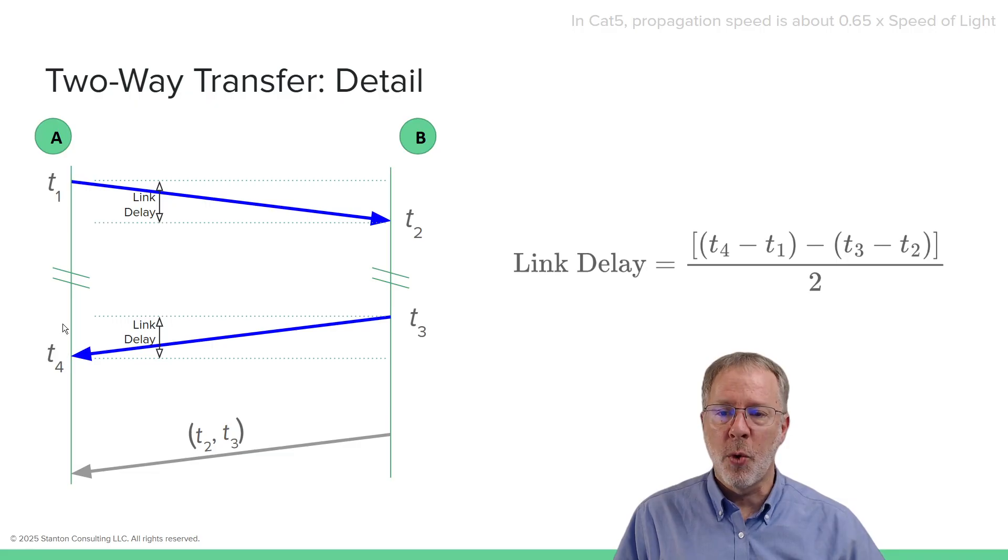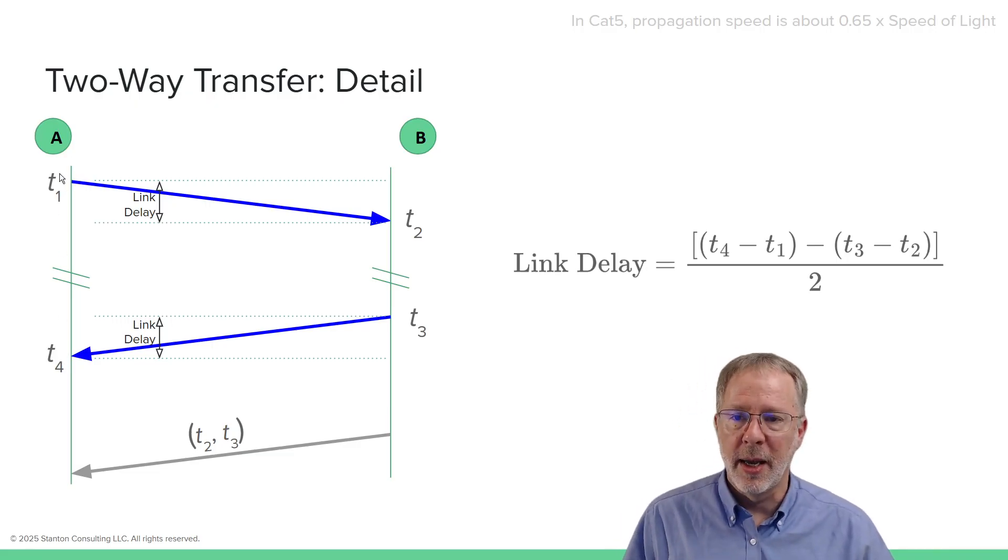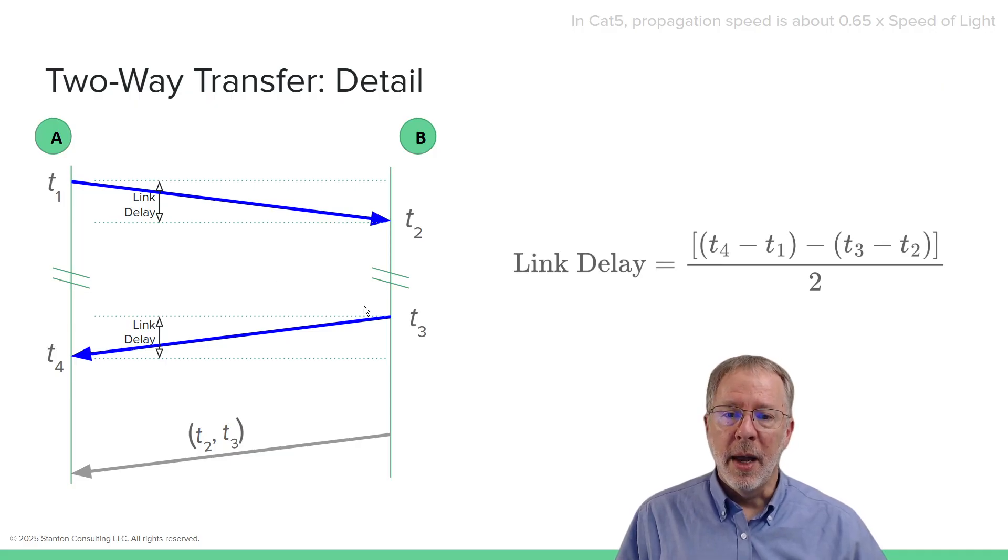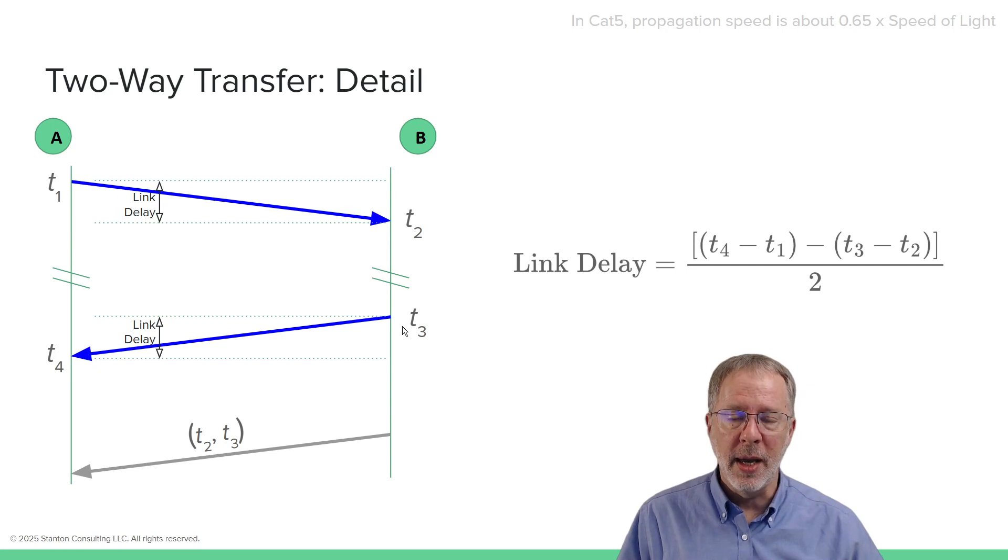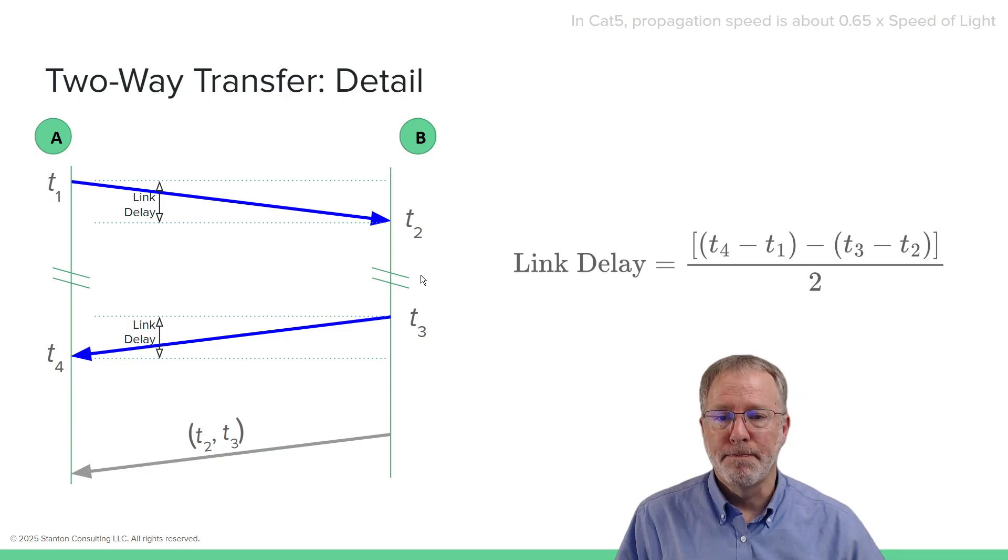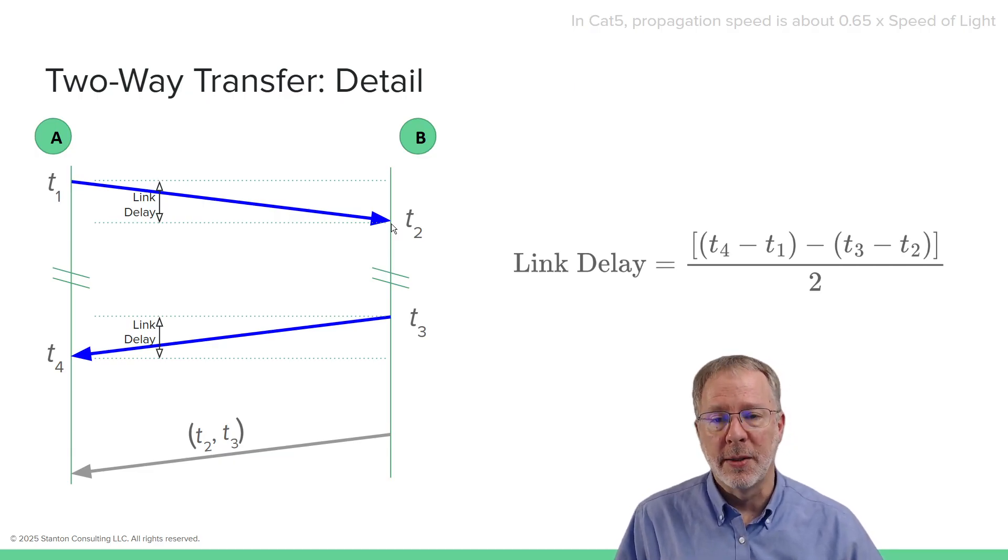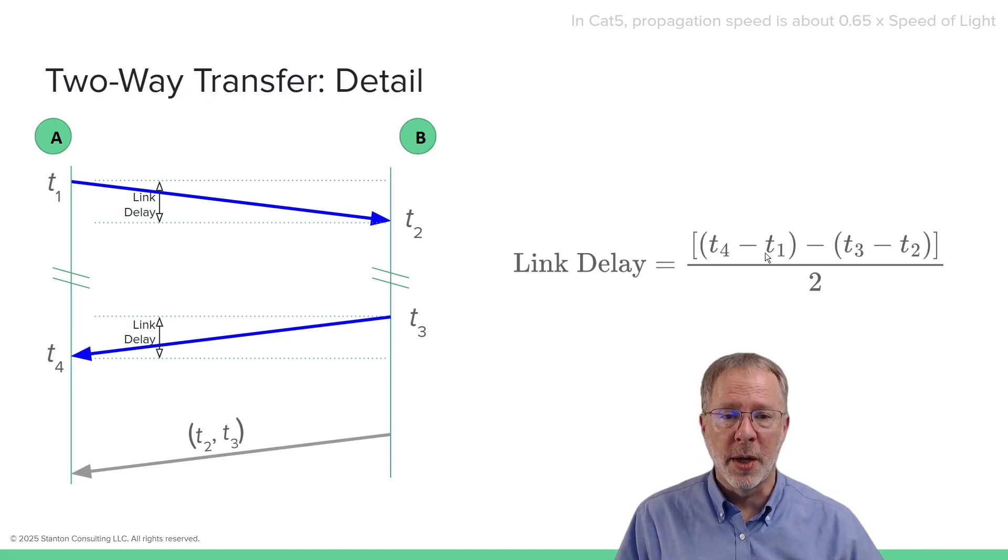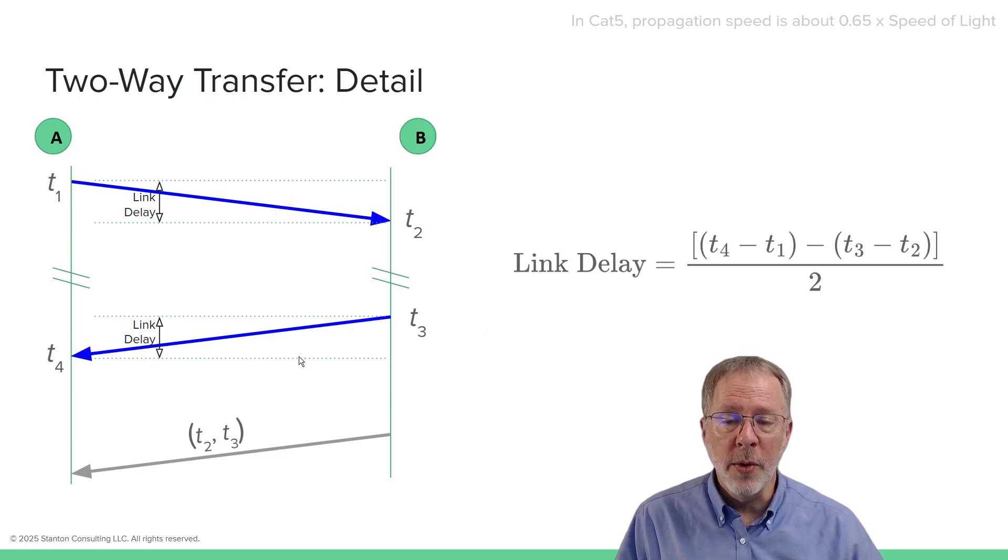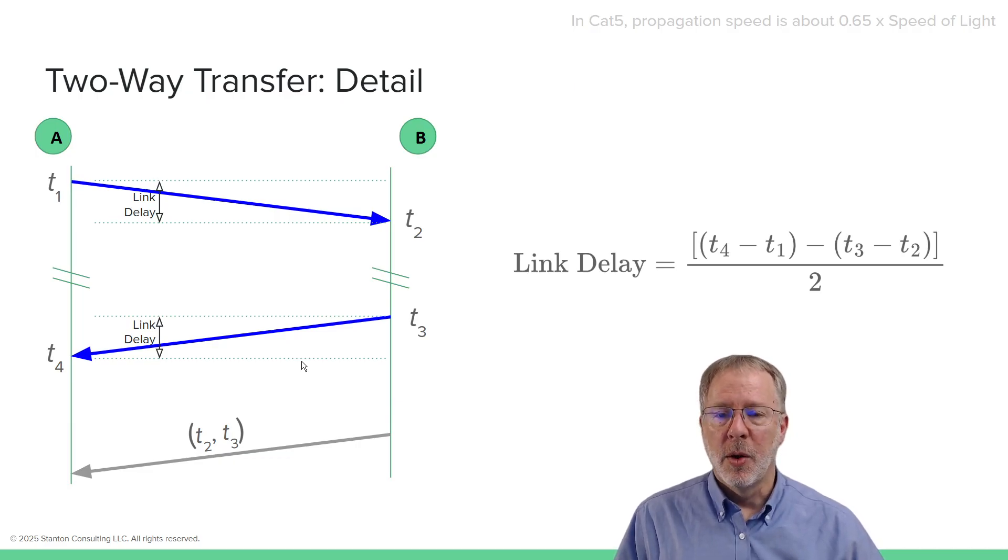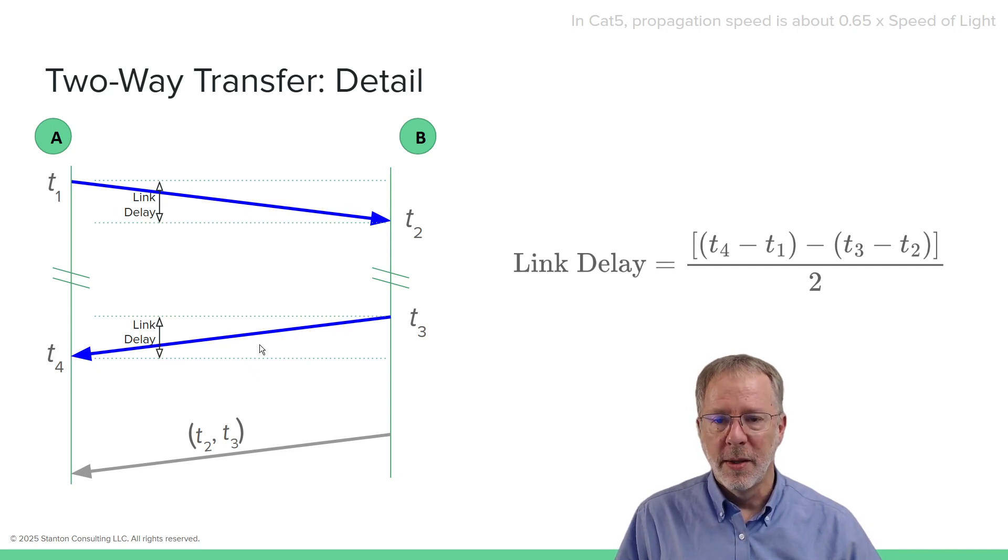If we take T4 minus T1, which are captured using a single clock at A, and if we take T3 minus T2, which is captured using a local clock at B, we have basically the total time, and we can subtract the think time of B, or the delay time, and now we have two link delays. We can divide by two, and that gives us one link delay. So we have T4 minus T1 minus T3 minus T2 divided by two, and that gives us the one-way speed of light over, let's say, an Ethernet cable. We're assuming here that the speed of light is symmetrical and those kinds of things.